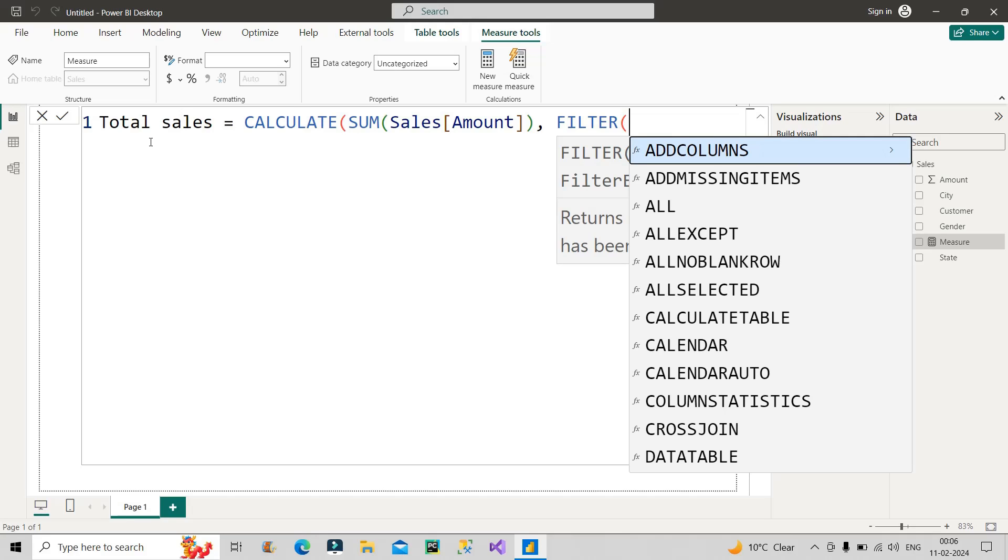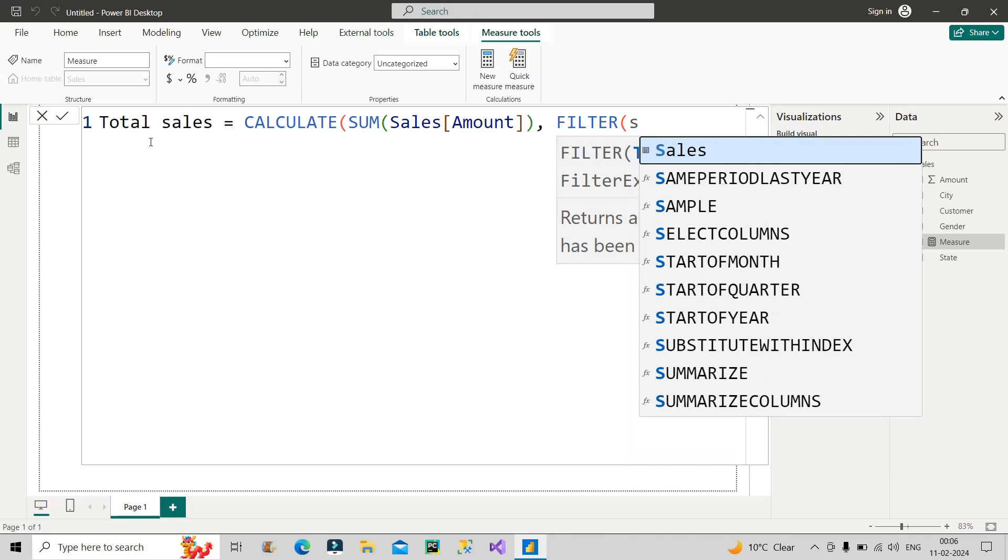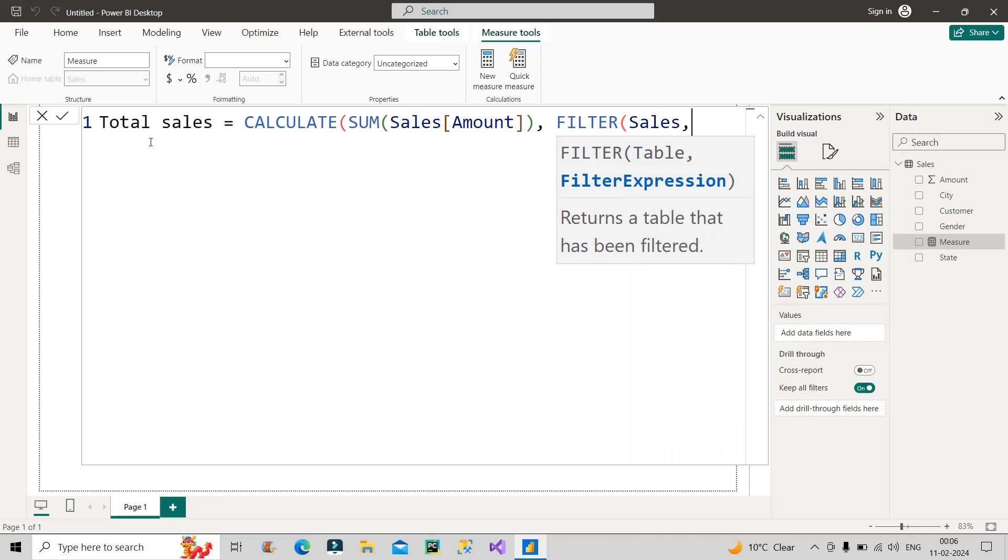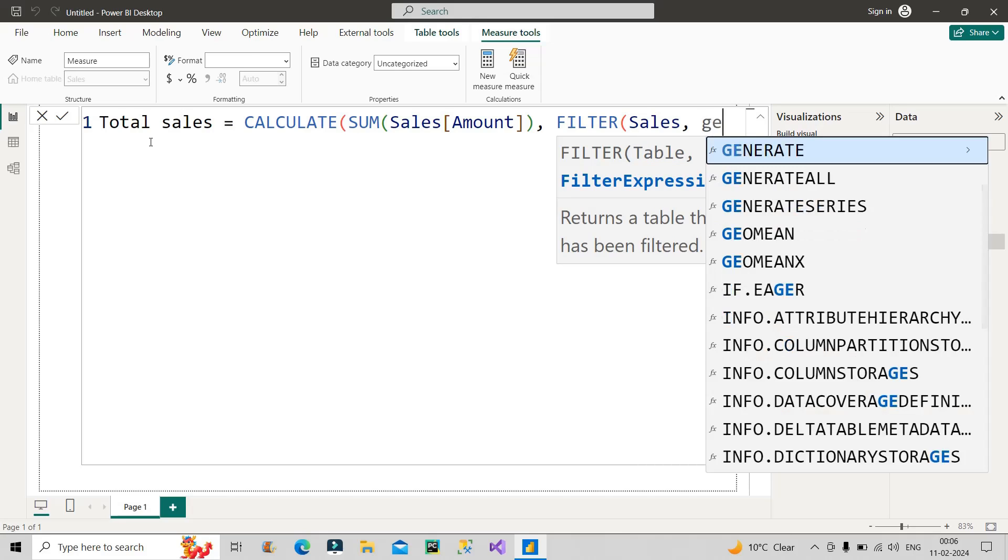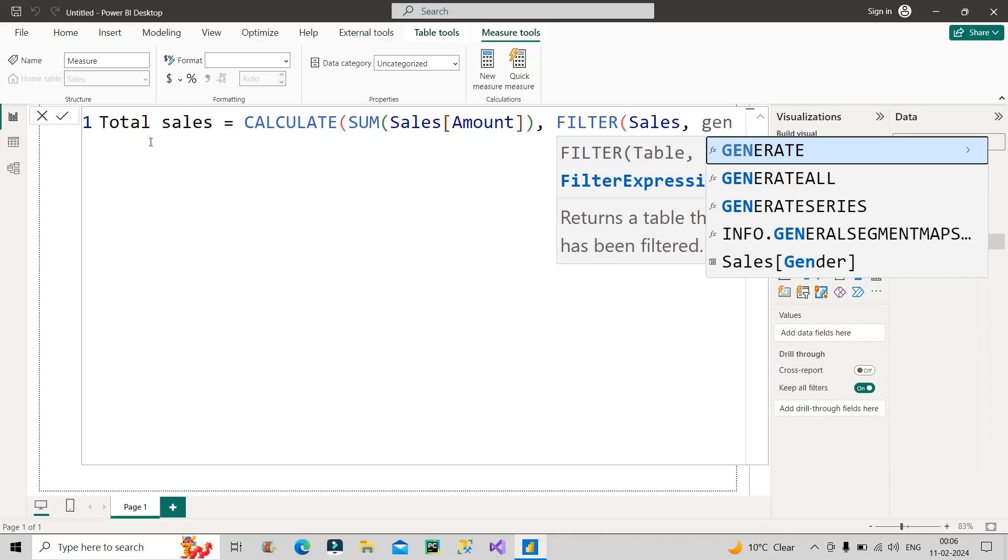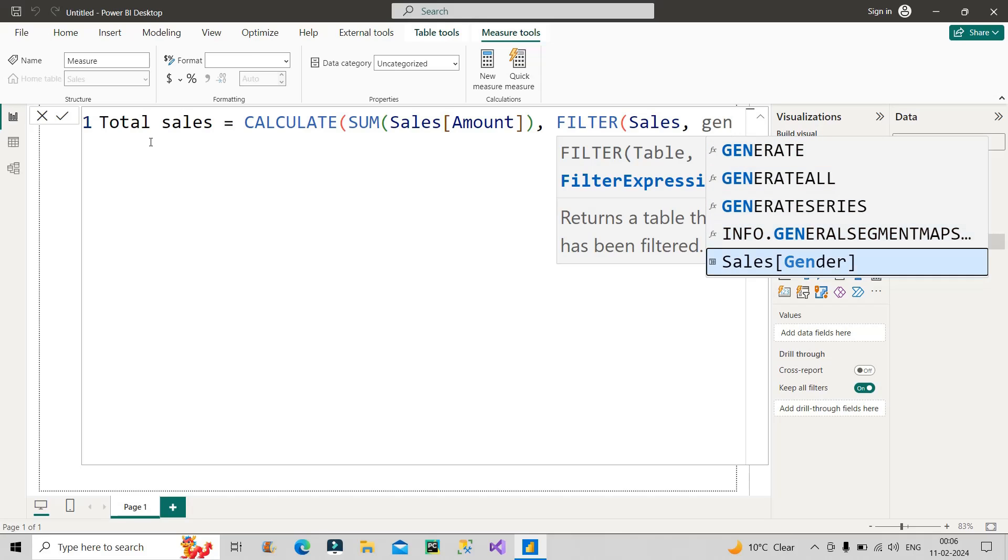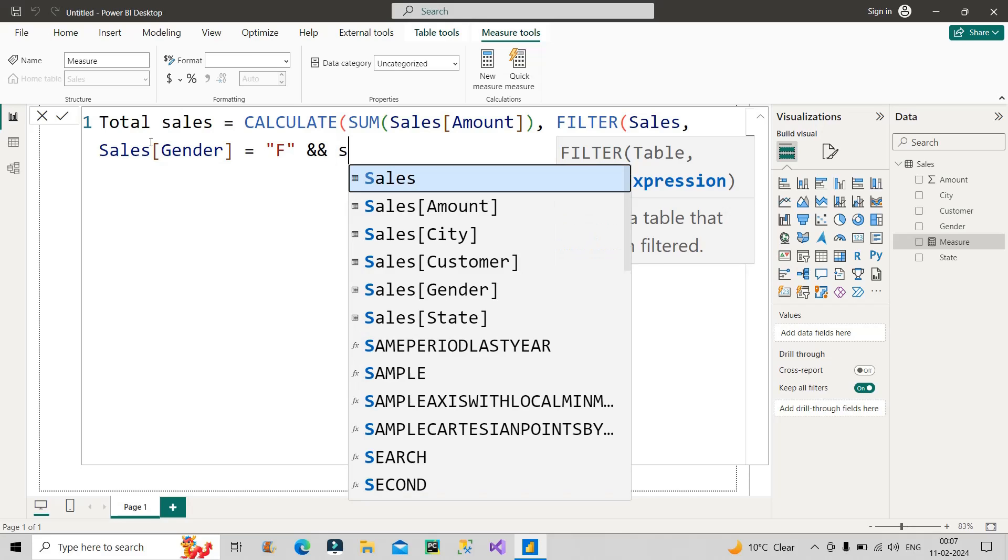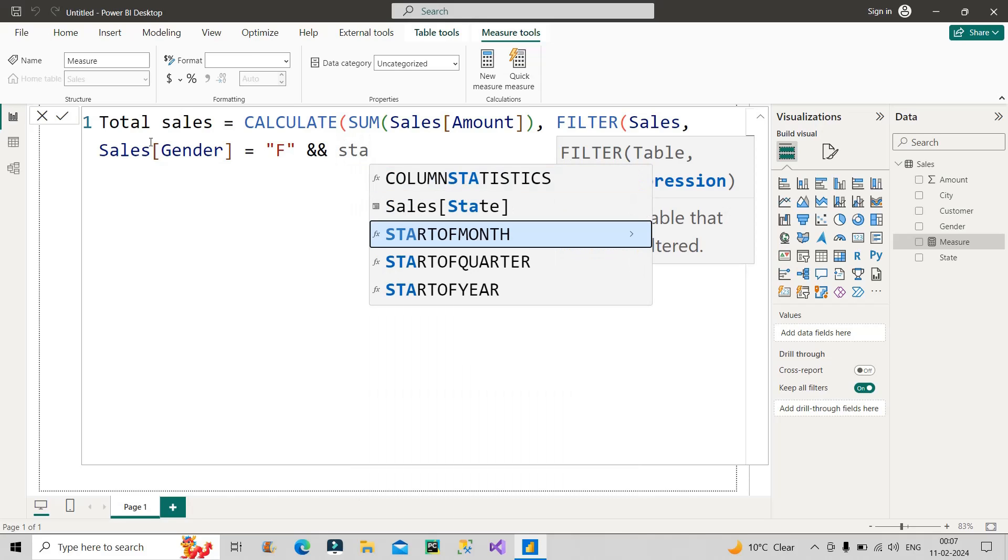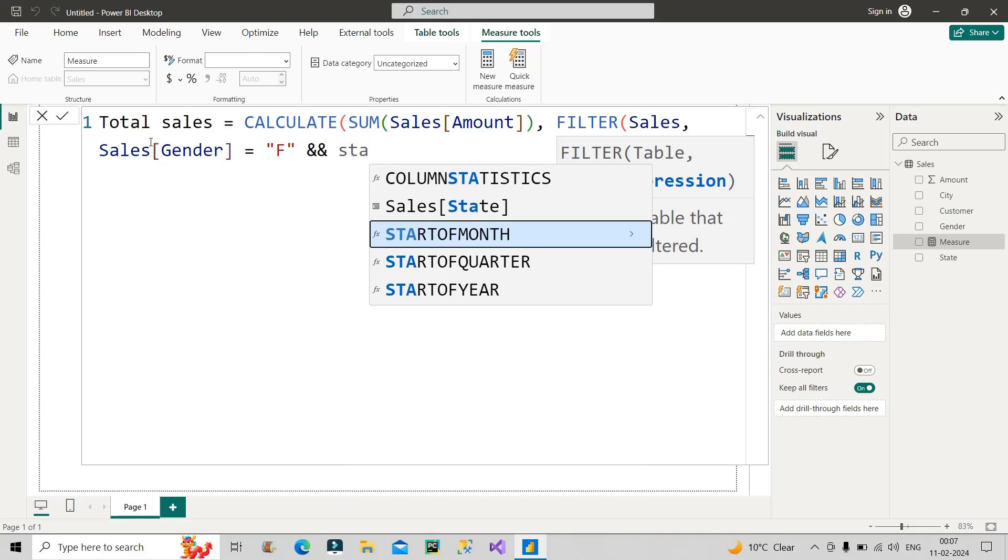Then here we can give the filter expression. To give the filter expression, I will first make use of gender column, right, because you have to see who are the females. Here I will make use of F. And at the same time, I will make use of AND operator two times here. Over here, my state column. My state column, which is this. Now my state column has to be three choices, right? So for that, I will make use of here IN operator. Sales[State] IN then curly brackets, then my first state which is Karnataka.